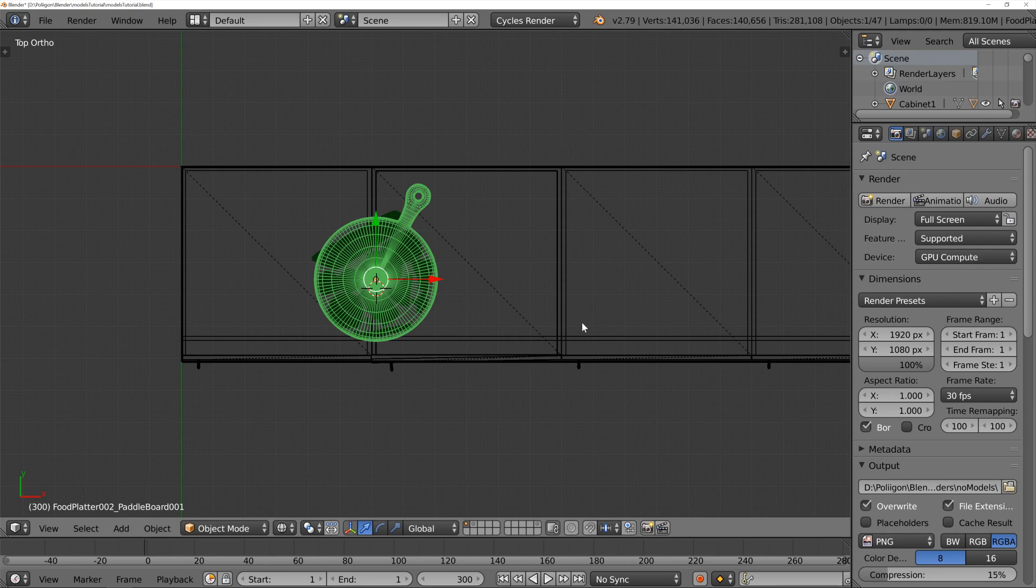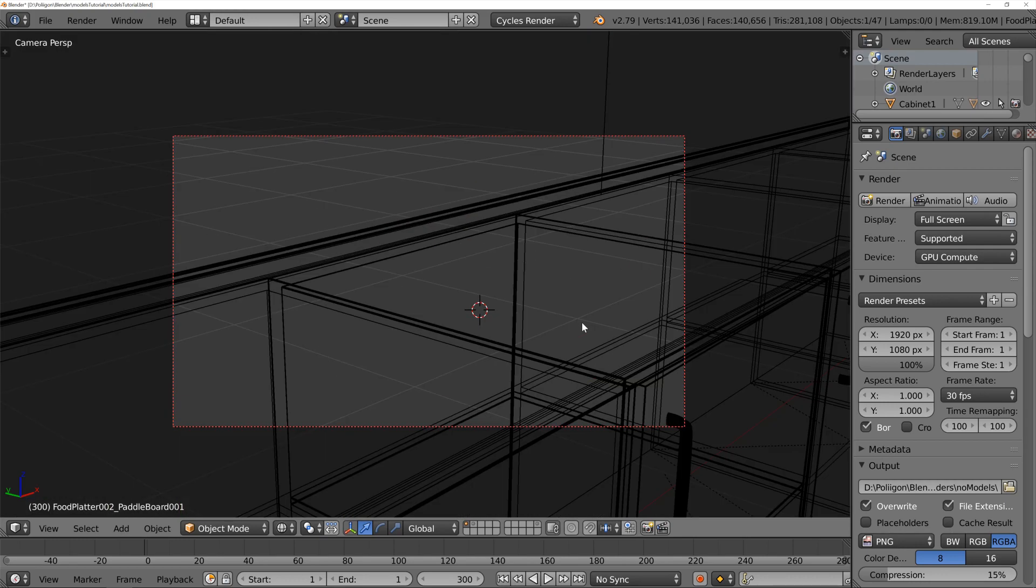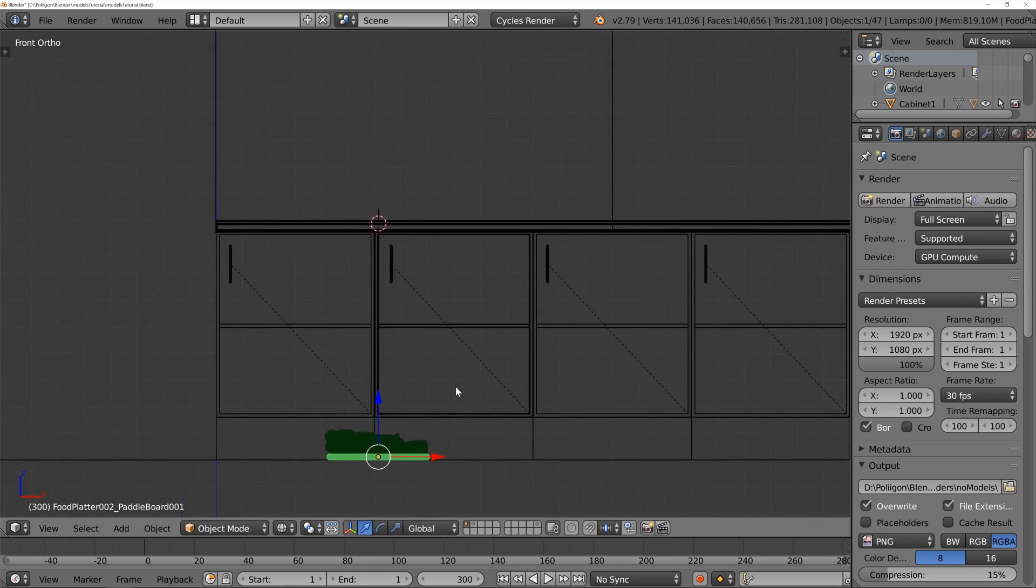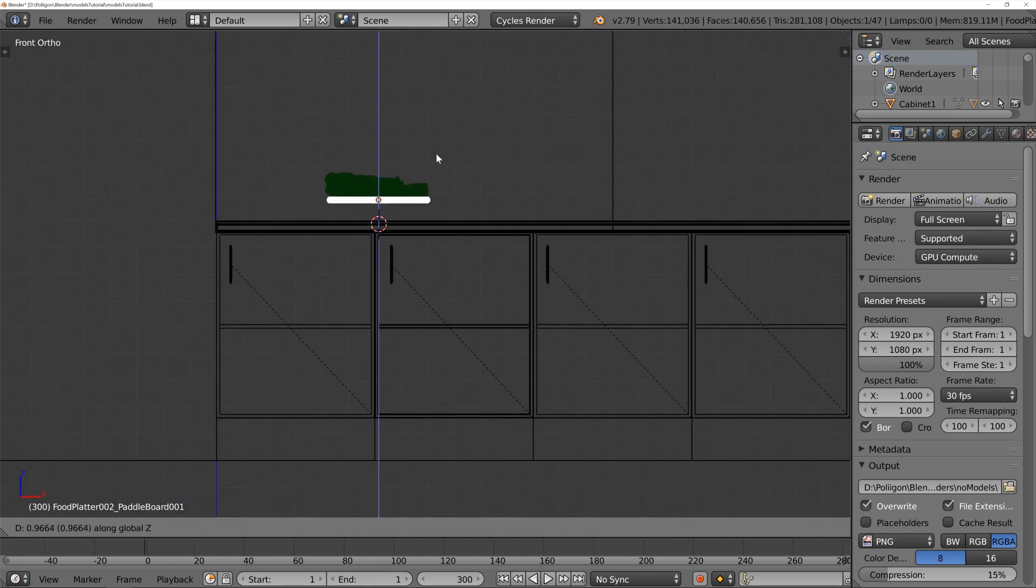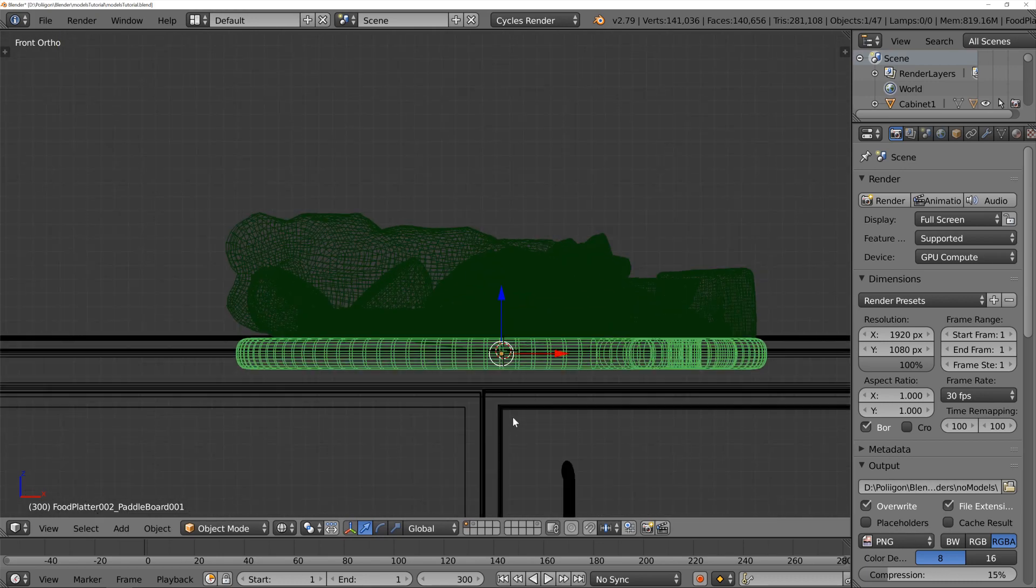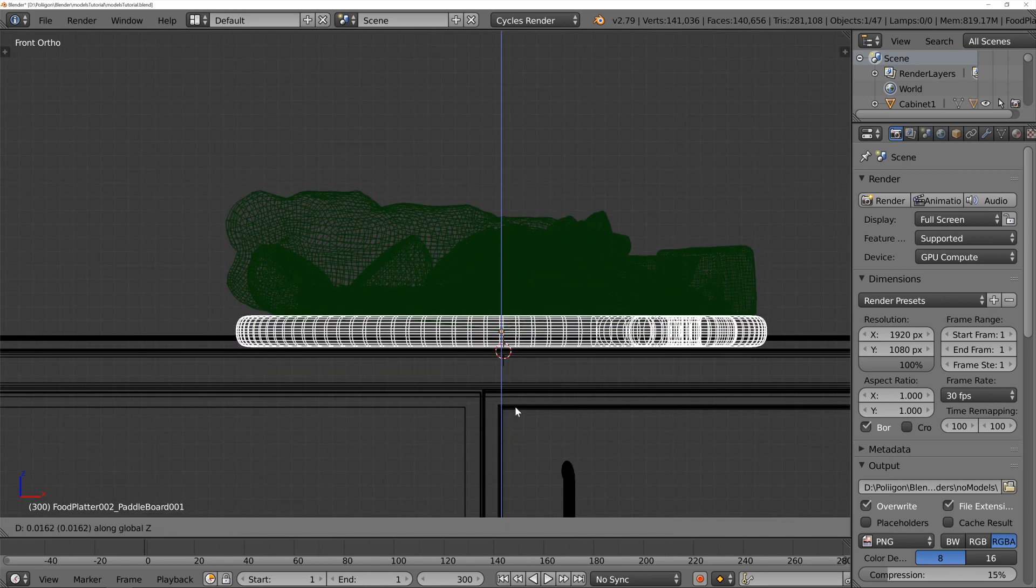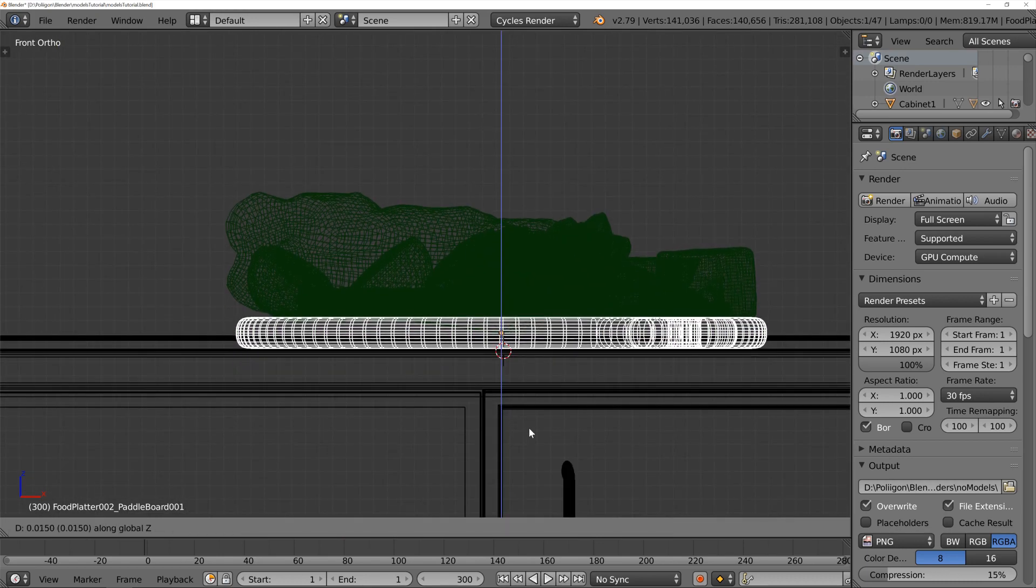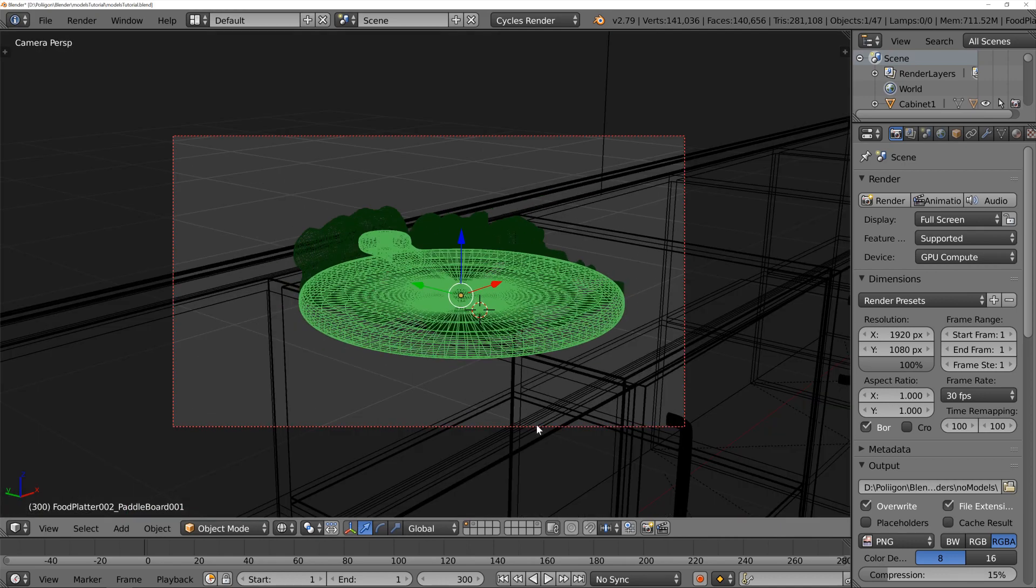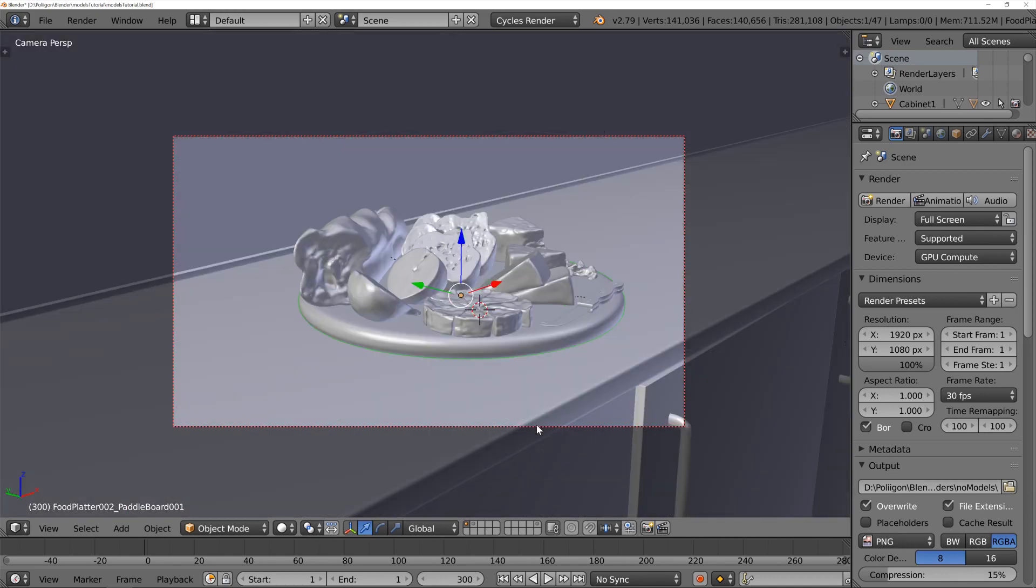Then I'm going to press numpad 0, and, in fact, now I'll press numpad 1, so we can align this vertically. Press G to grab it up the Z-axis, and place it about there. There we go. So, that's about where we want it.